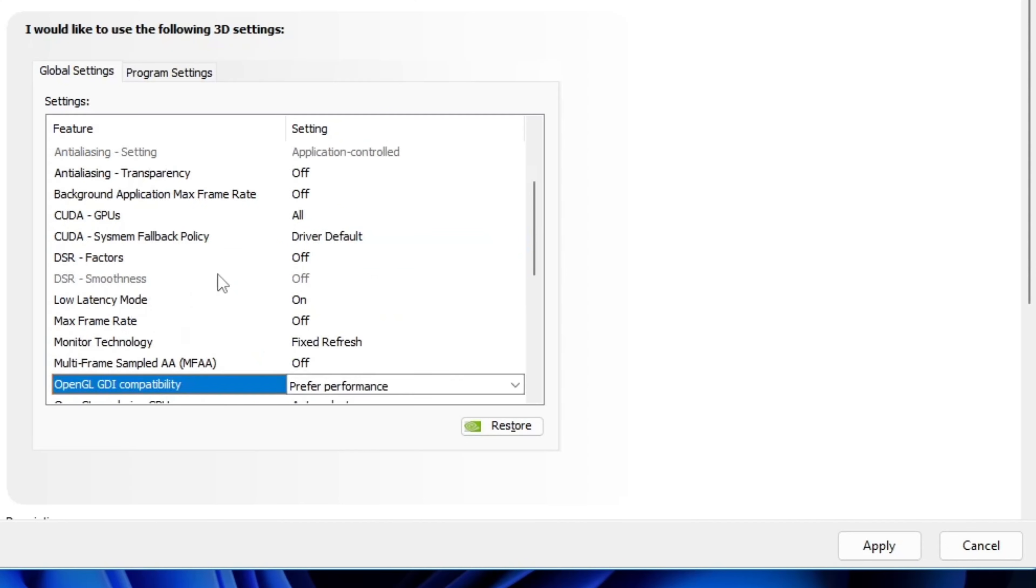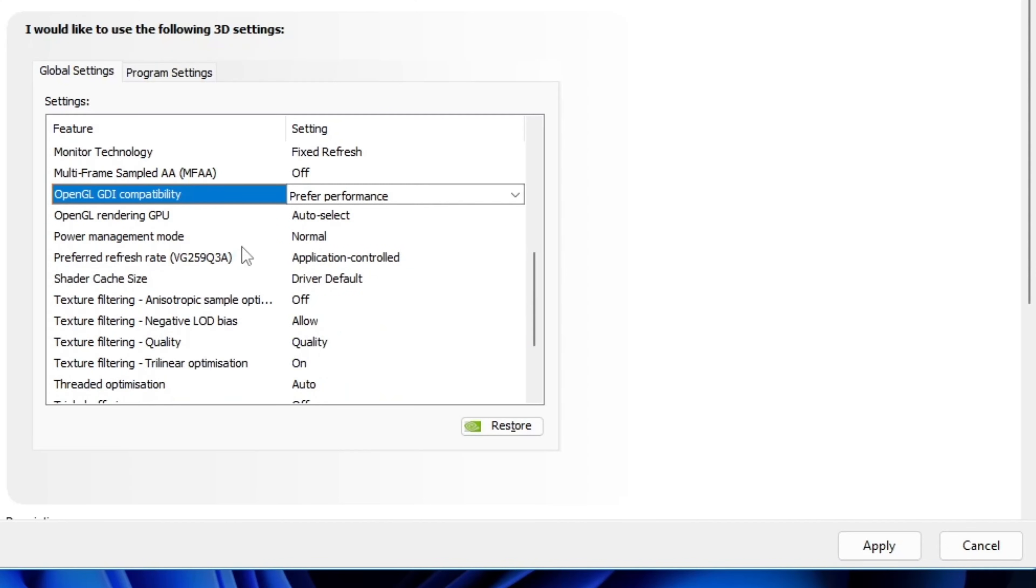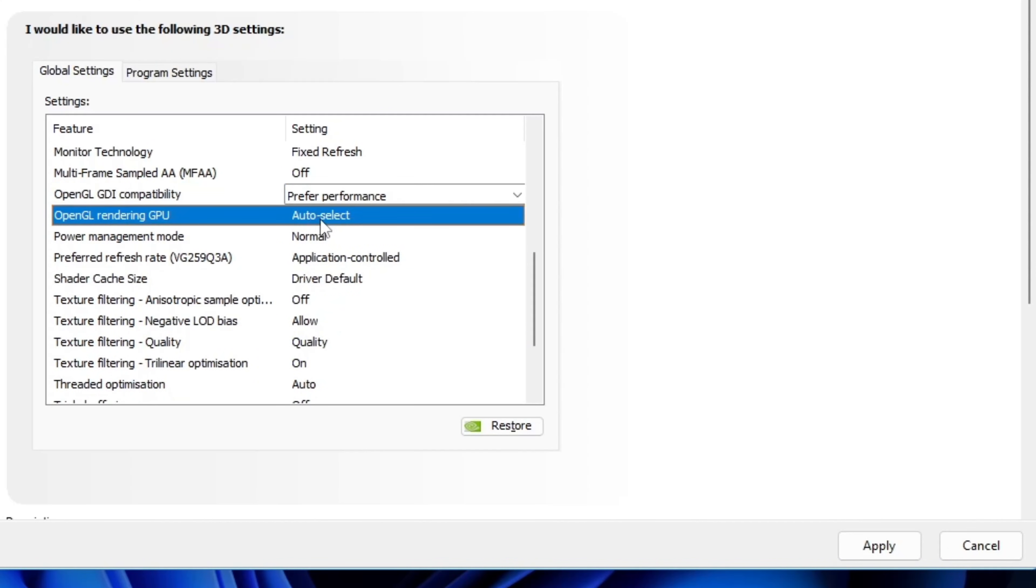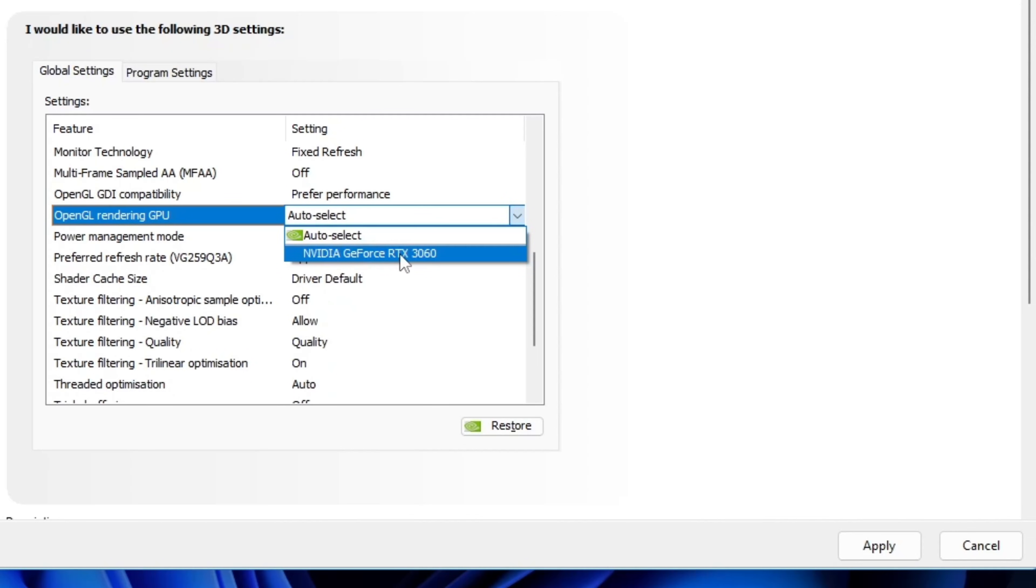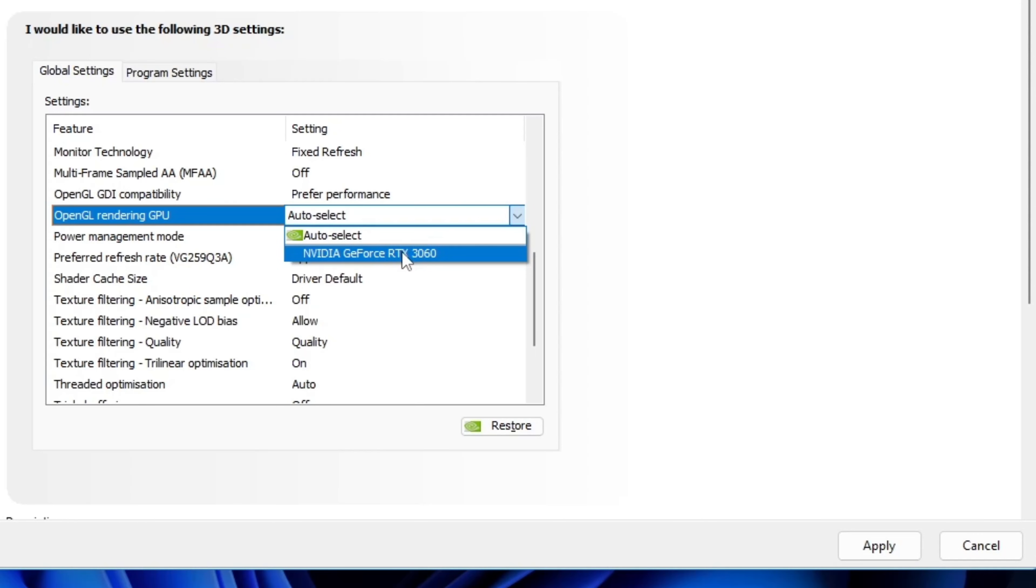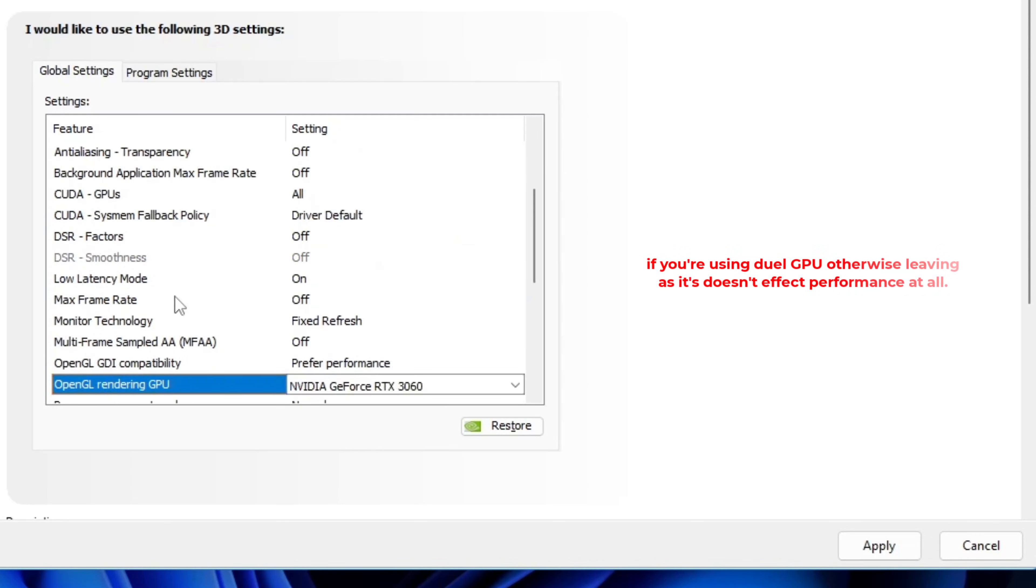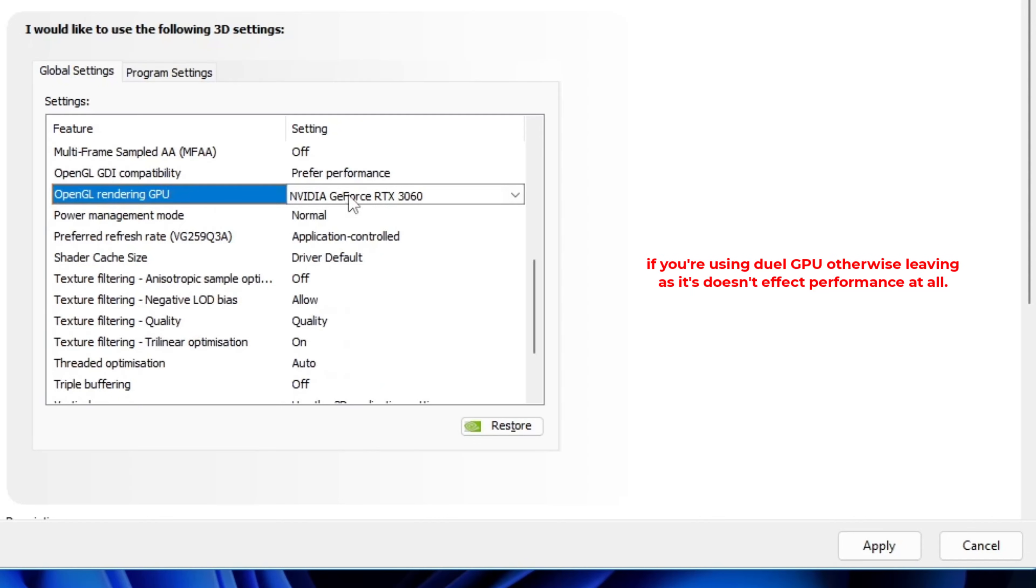Then, OpenGL rendering GPU. This is important. If you're on an Intel CPU with an iGPU, you'll see two GPUs here. In that case, choose your external GPU, not the Intel one. If there's only one GPU detected, then leaving it as it is is totally fine.